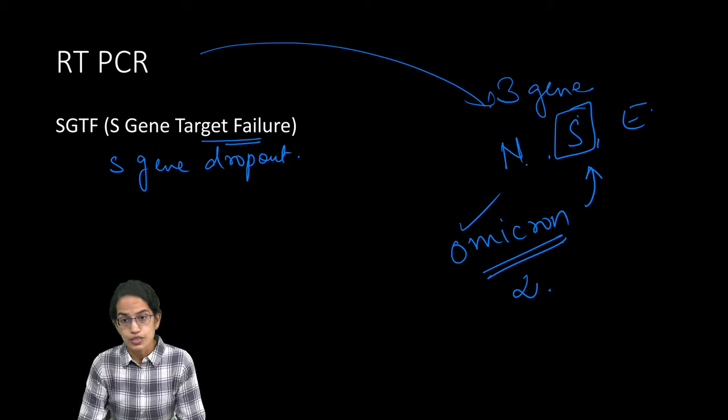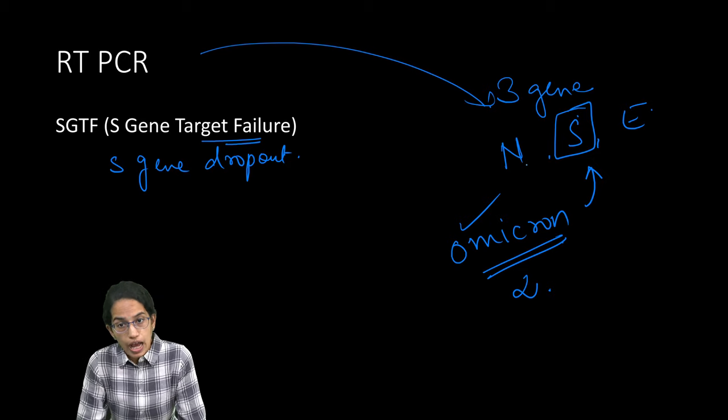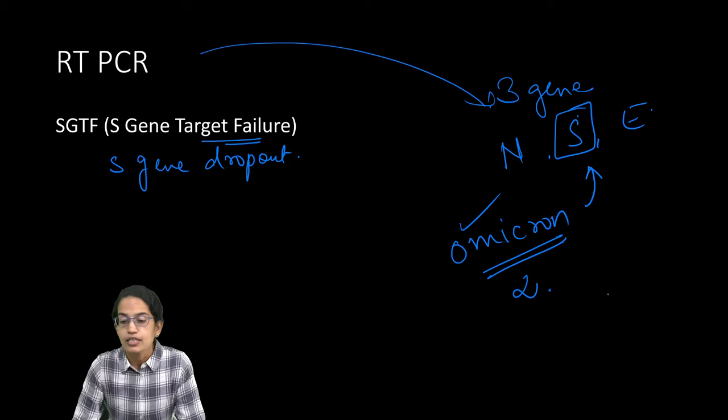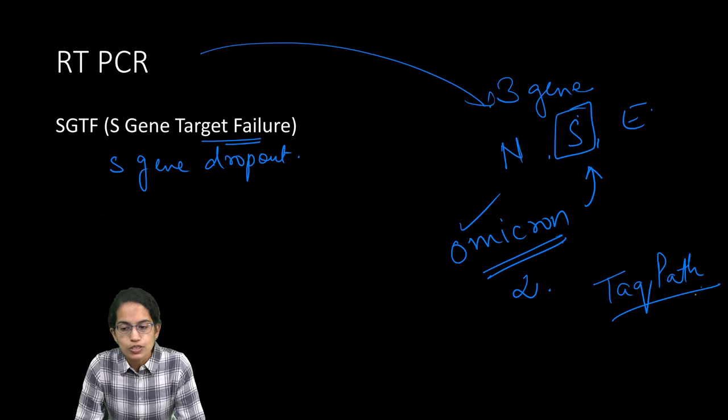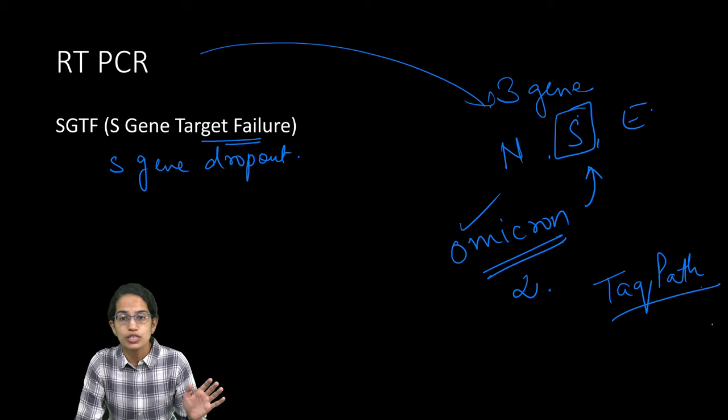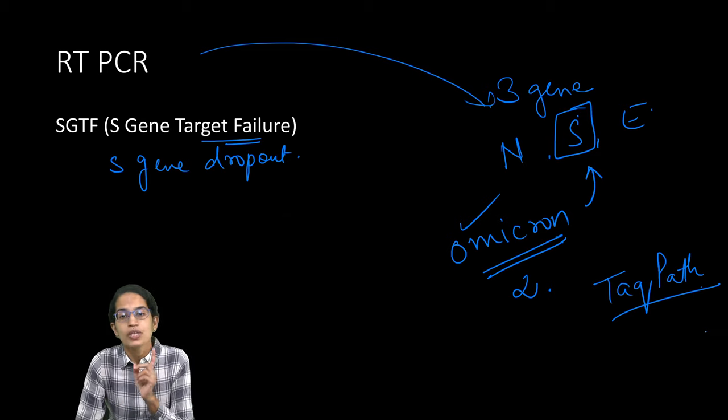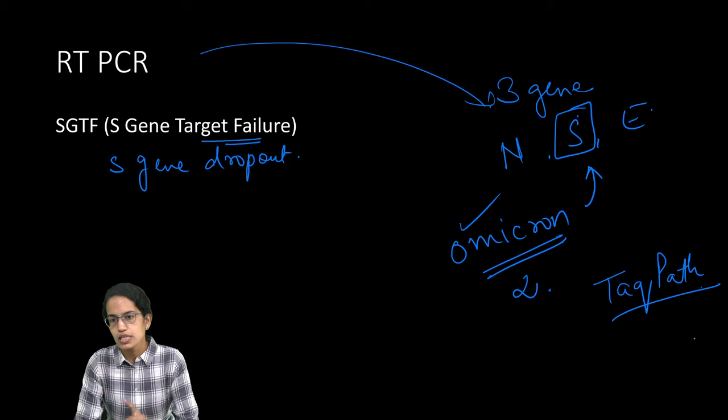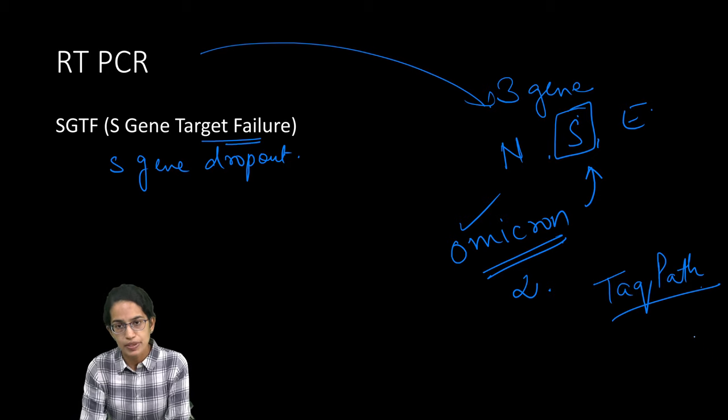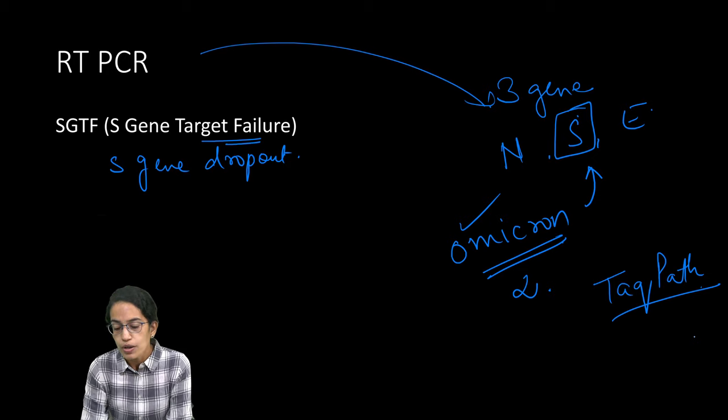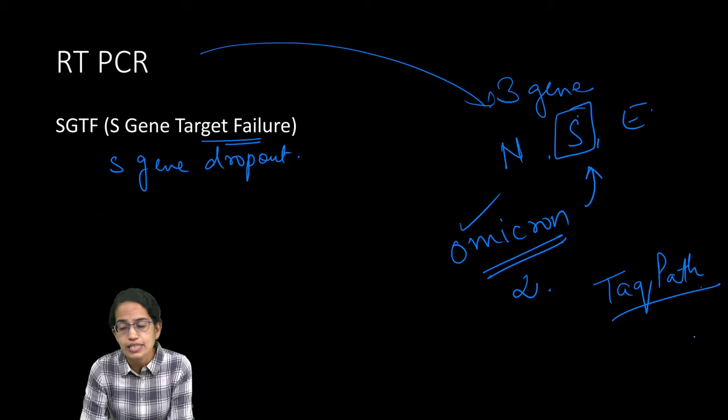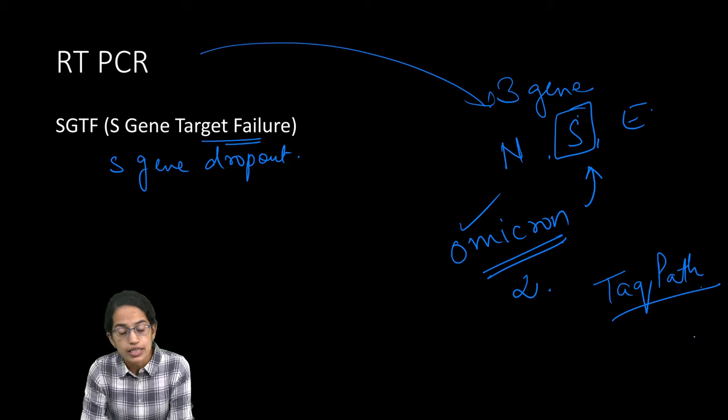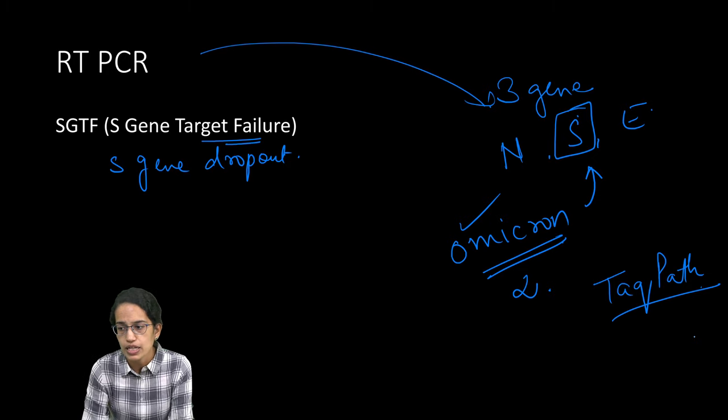However, there are tests which can bring the results with higher specificity and better detection and one such test is TaqPath. WHO has recommended that the Thermo Fisher Scientific's TaqPath is one of the tests that can be used. This can be used to understand the samples in the case of reinfection, breakthrough infections, vaccine efficacy, level of transmissions, and understanding the severity of the illness.